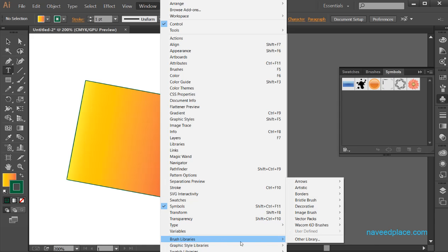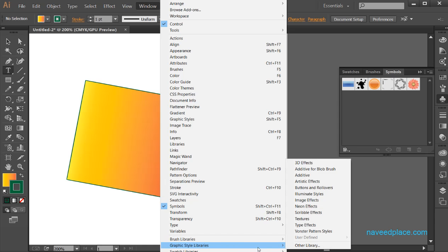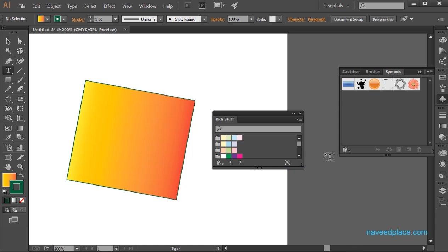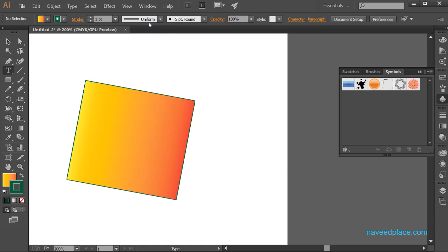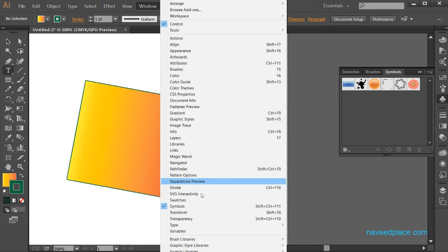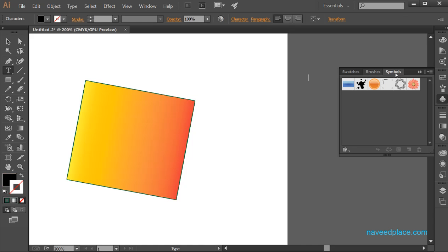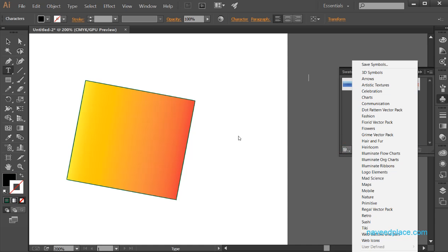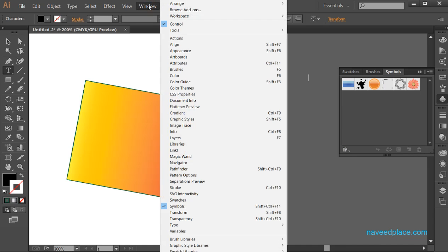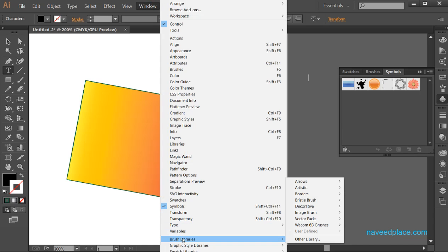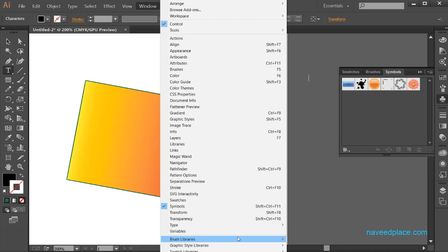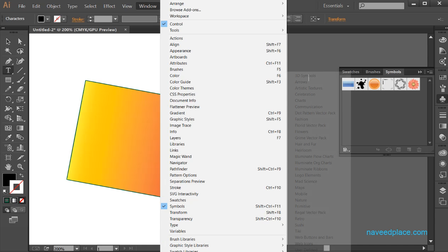Finally, we have library shortcuts at the bottom of the window menu. You don't need to navigate deep into submenus — for example, if you want the swatch library, brush library, graphic style library, or symbol library, you can access all of these directly from the window menu as shortcuts.